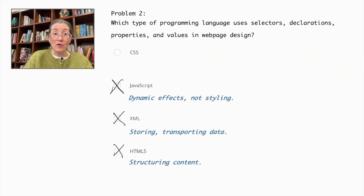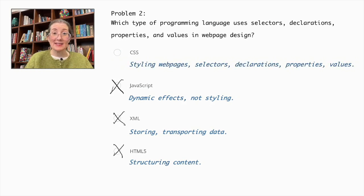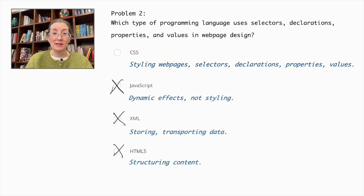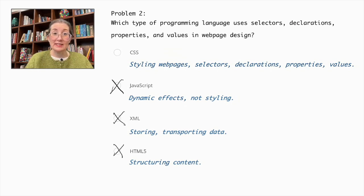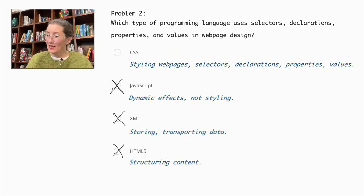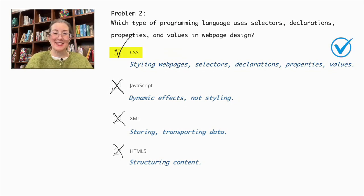The correct answer is CSS, cascading style sheets, which styles HTML documents using selectors, declarations, properties, and values to control web page appearance and layouts. Therefore, CSS is the correct answer.